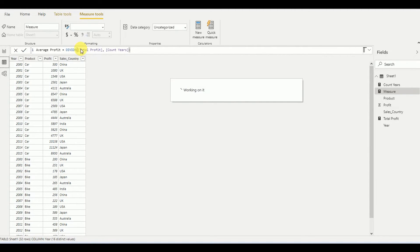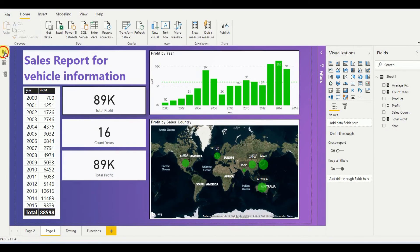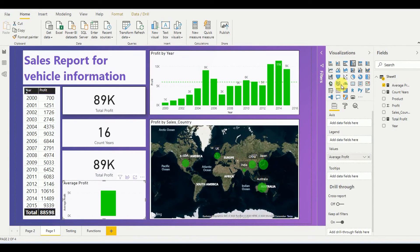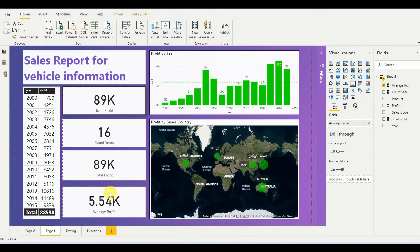Now I press Enter and that measurement is added to my dashboard. If I drag and drop it, this is the average profit value we have derived using DAX functions.